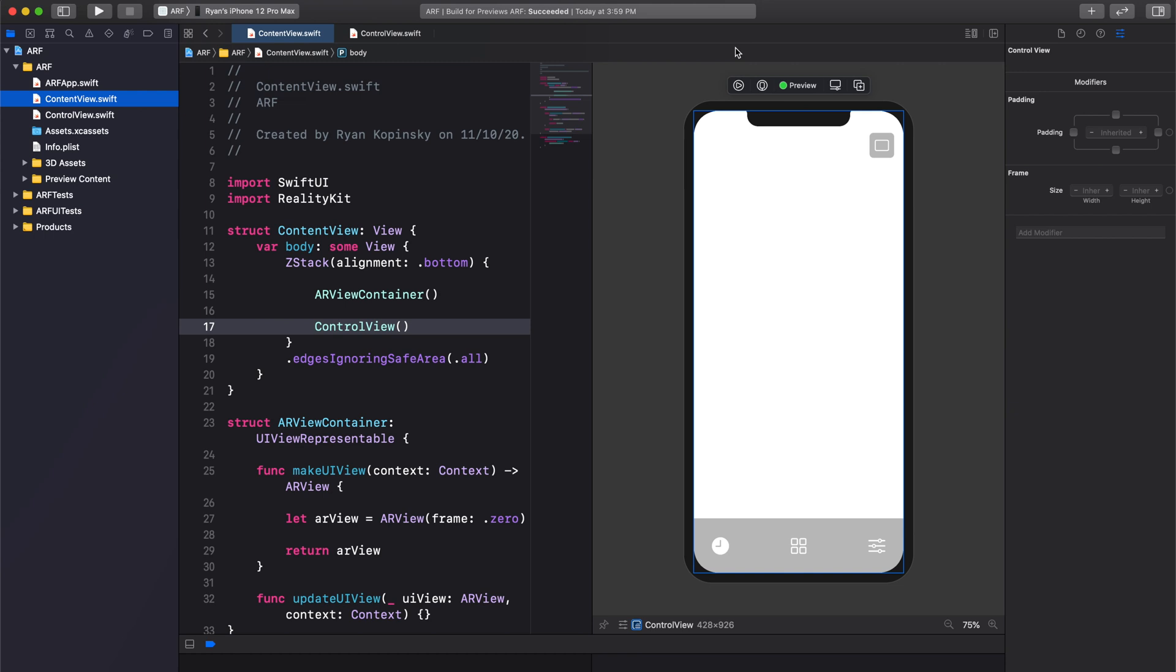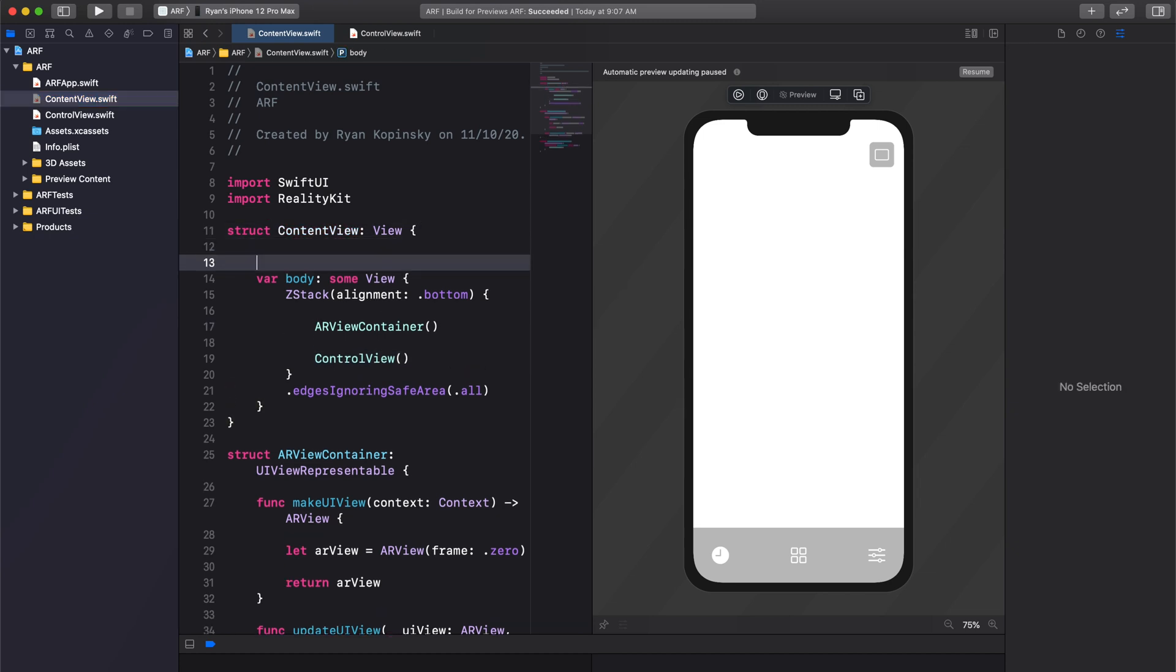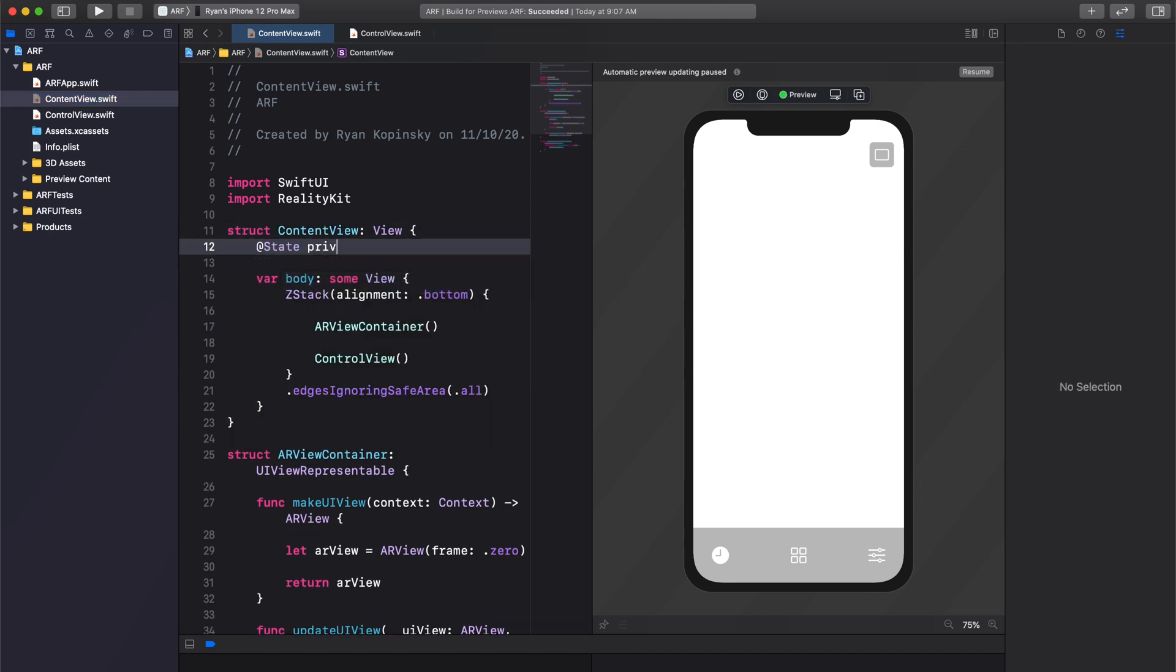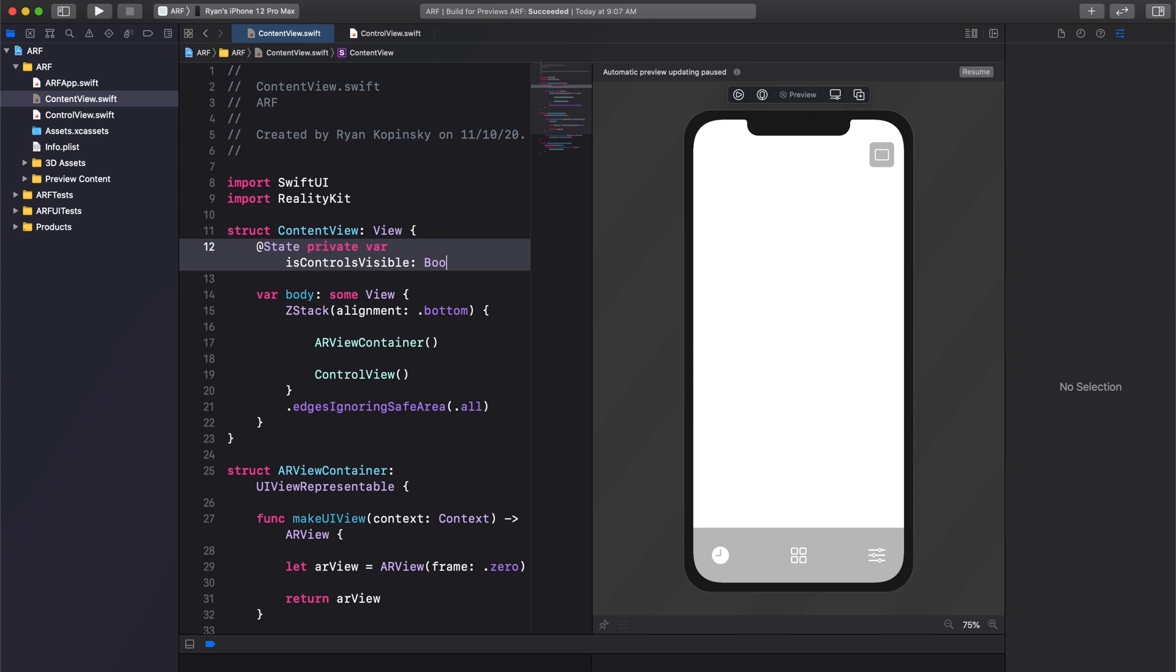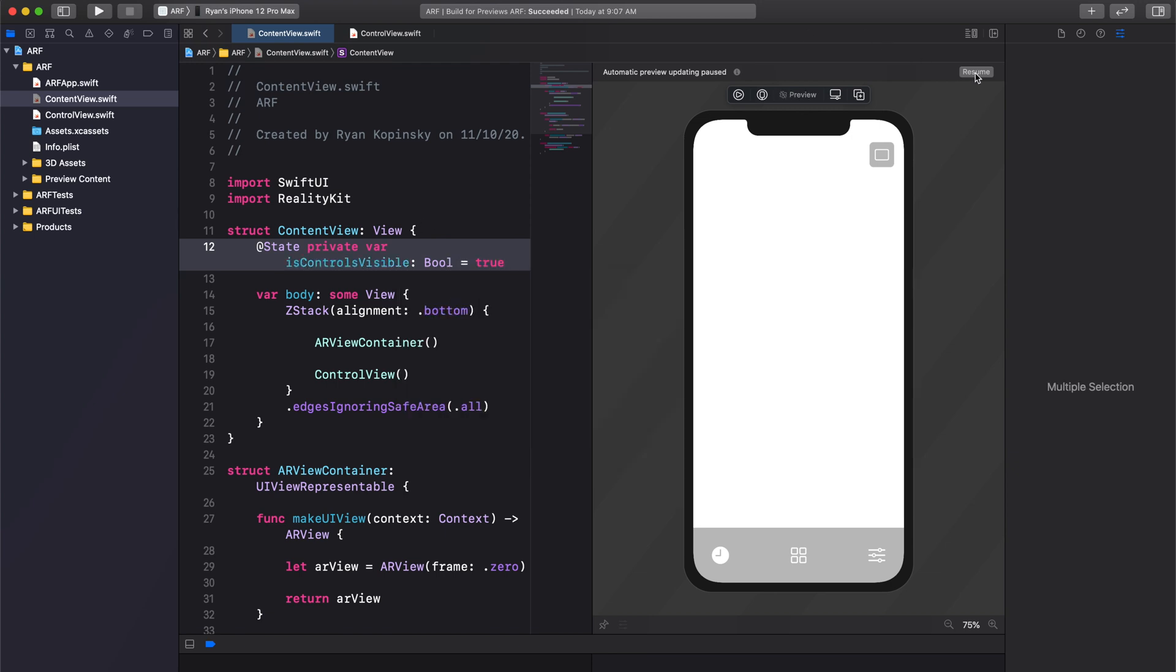Next, we'll work on the logic to show or hide our control button bar when our toggle button is pressed. This is when SwiftUI's state and binding properties come into play. In our content view, let's create a new state variable. To do so, we write @State private var. The name of the variable, in this case we'll call it isControlsVisible. And the type, in this case bool, will initialize our variable to true.